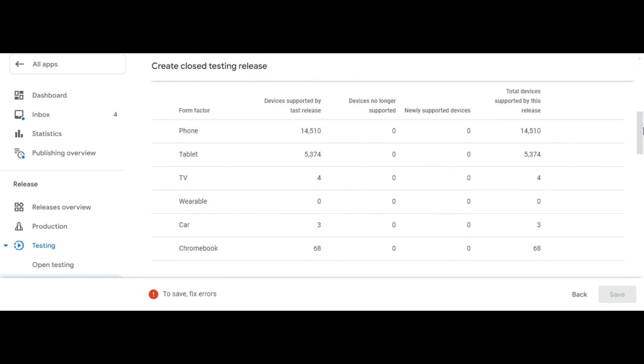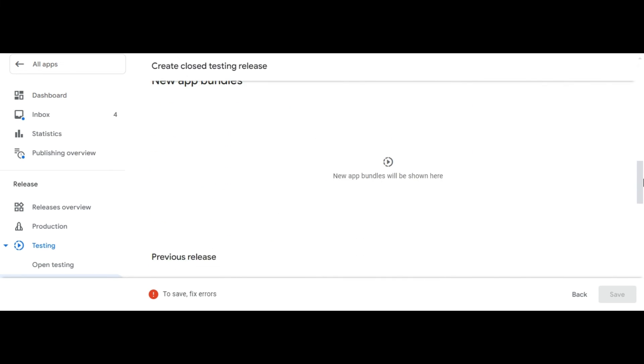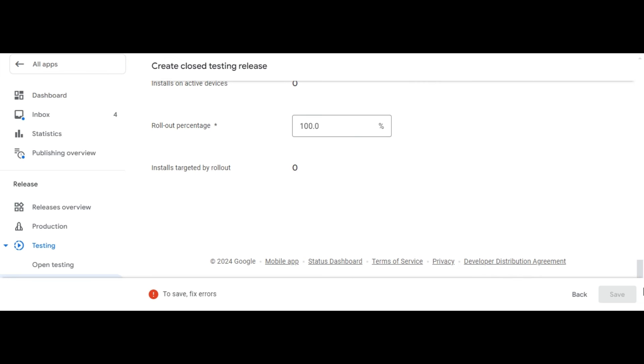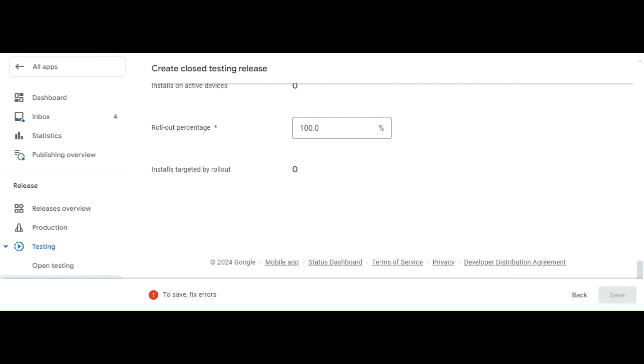If you're updating an existing app, select a Rollout Percentage. If you're rolling out your first release, you won't see the option to select a Rollout Percentage. Select Start Rollout. If you're rolling out your app's first release on production, clicking Start Rollout to Production will also publish your app to all Google Play users in the countries you selected.